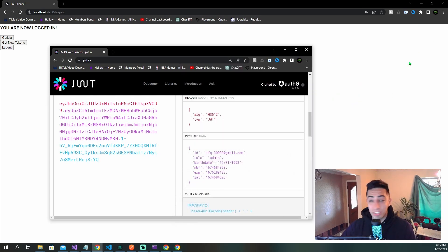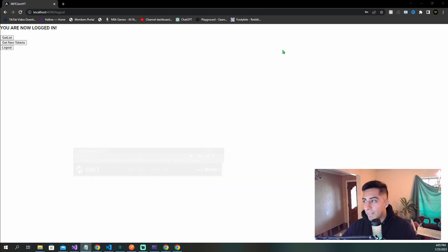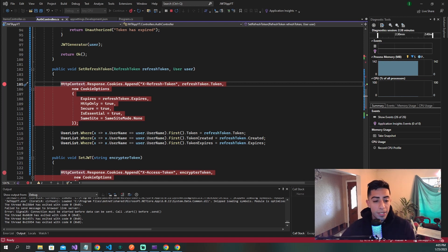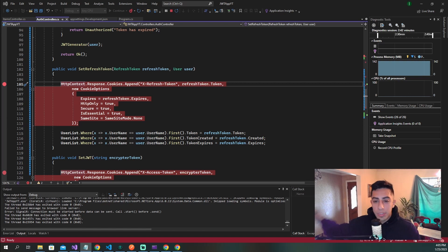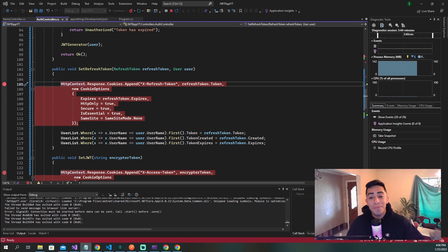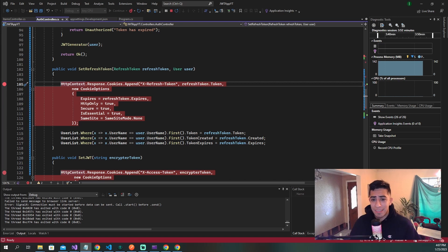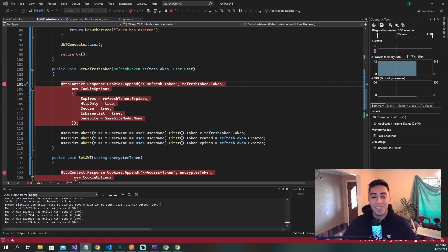I hope you understood how the front end side works alongside refresh tokens and when you need to call these given methods. That is how you use refresh tokens with JWT and HTTP-only cookies in a .NET API. If you enjoyed this video but don't understand why I use HTTP-only cookies instead of storing tokens in local storage, watch the next video.